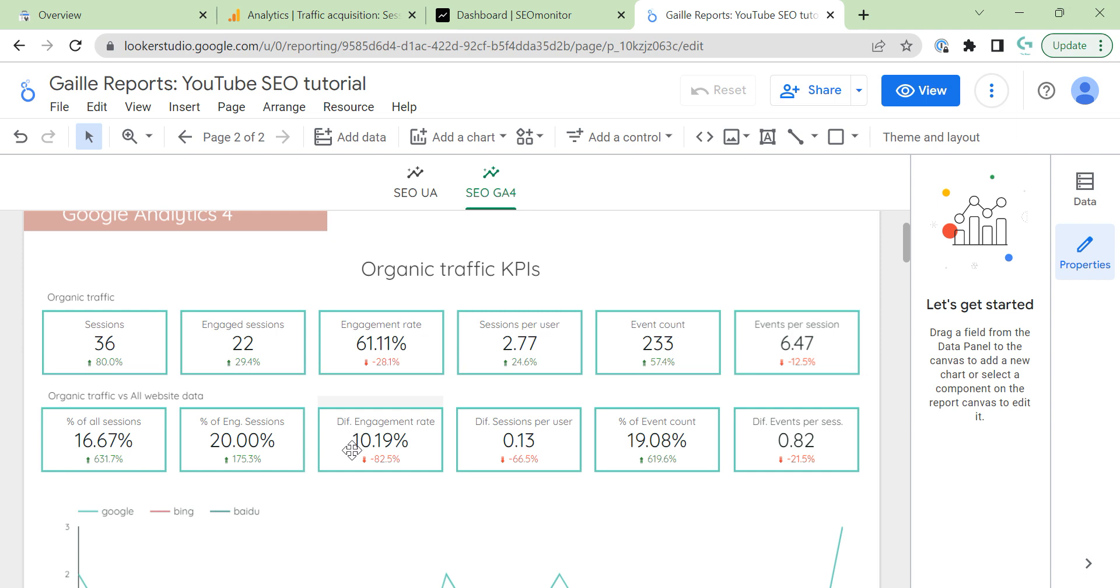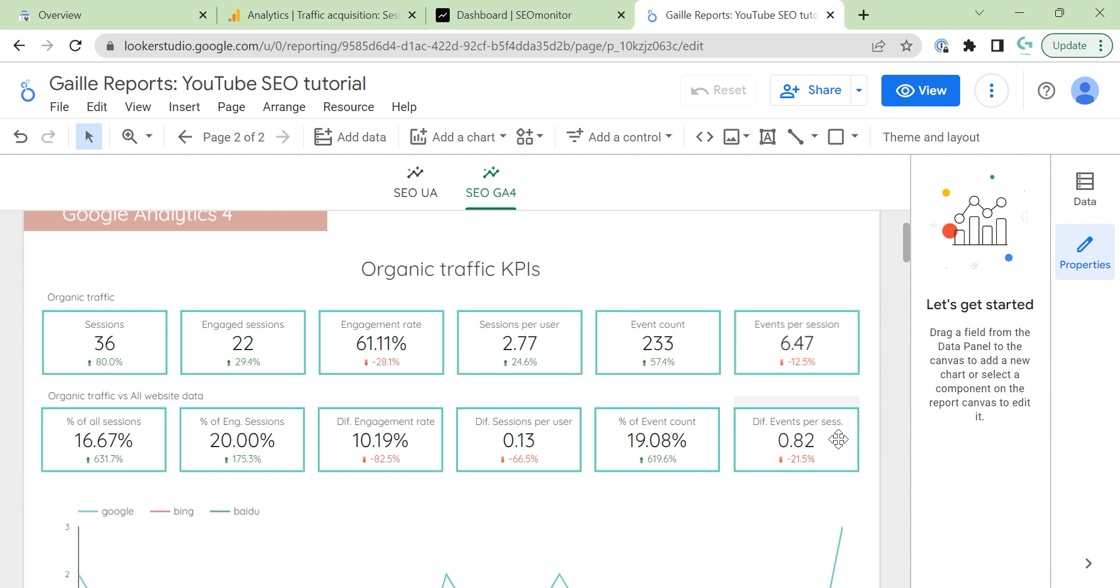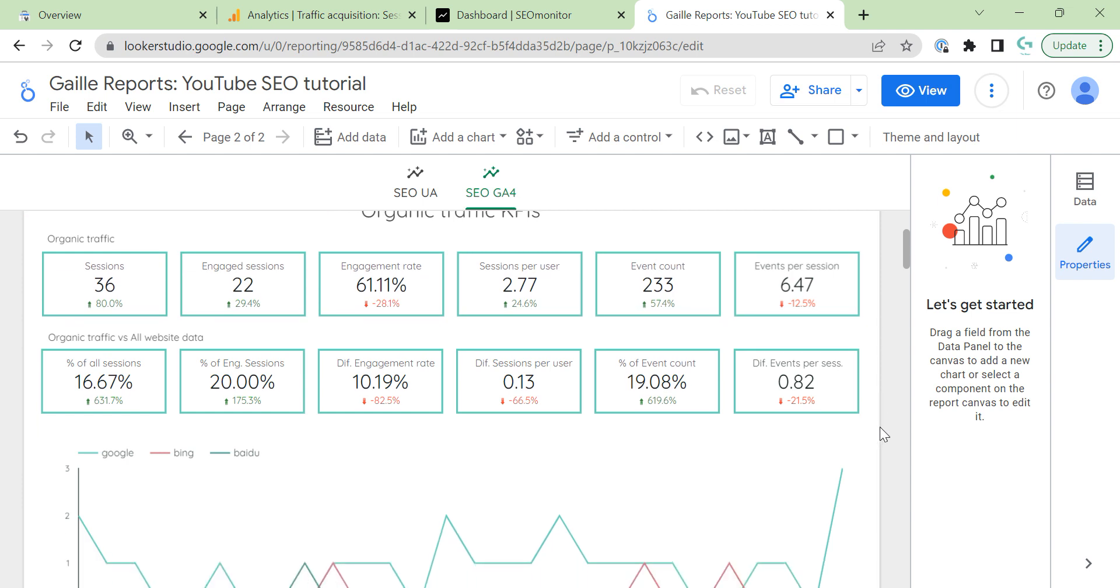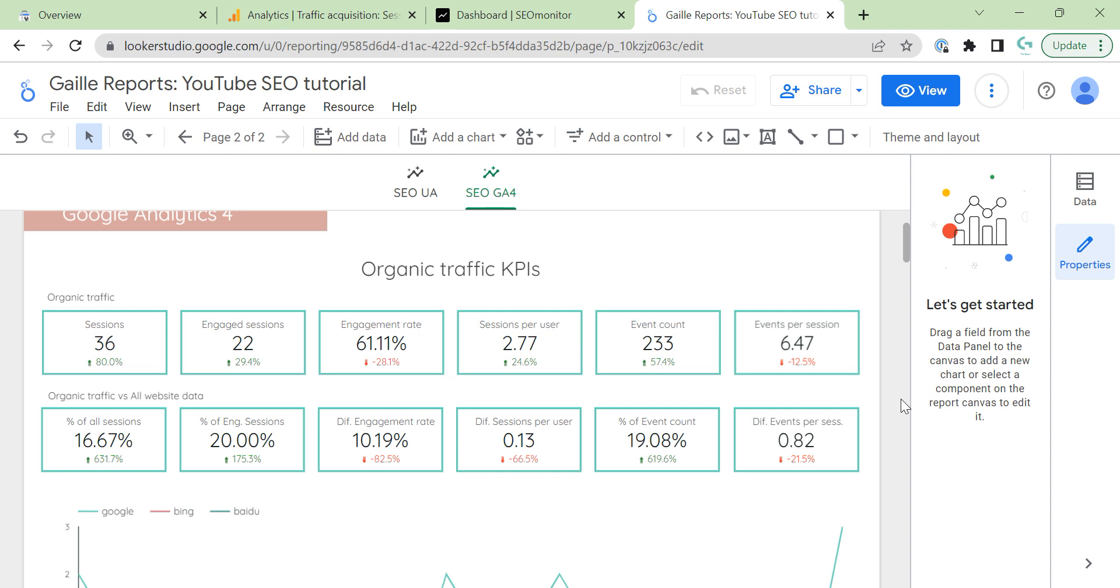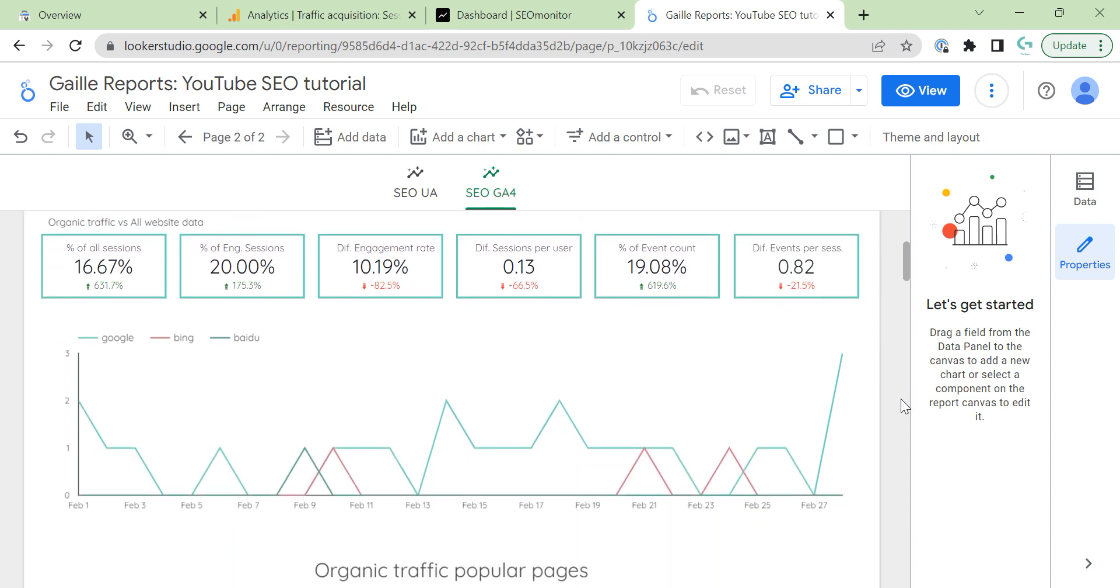And, here we can see difference in conversion rate. Sessions per user, a bit better, but not too much. Event count, we have 19% of all events. And, events per session, a bit better for organic traffic than for all traffic. So, this is how to read this information.